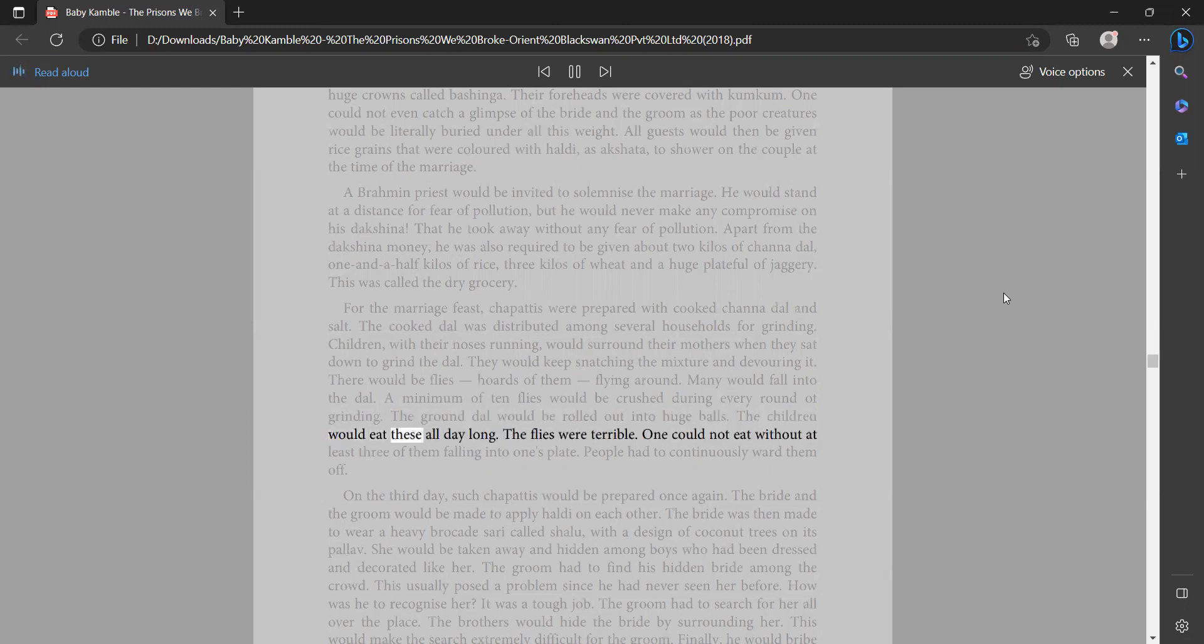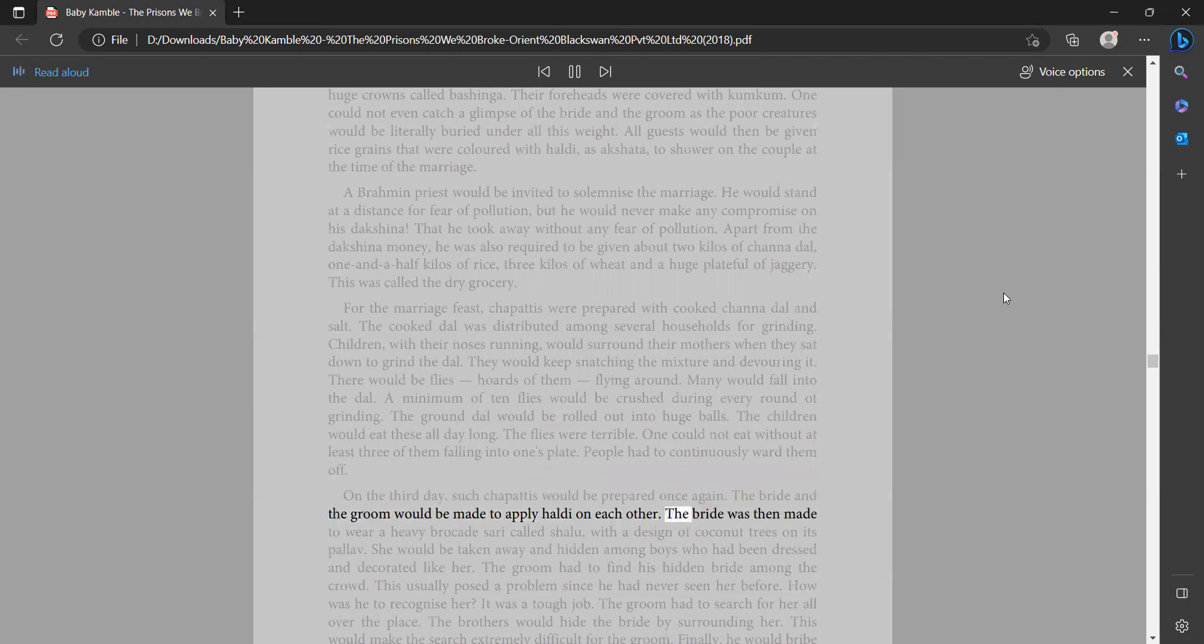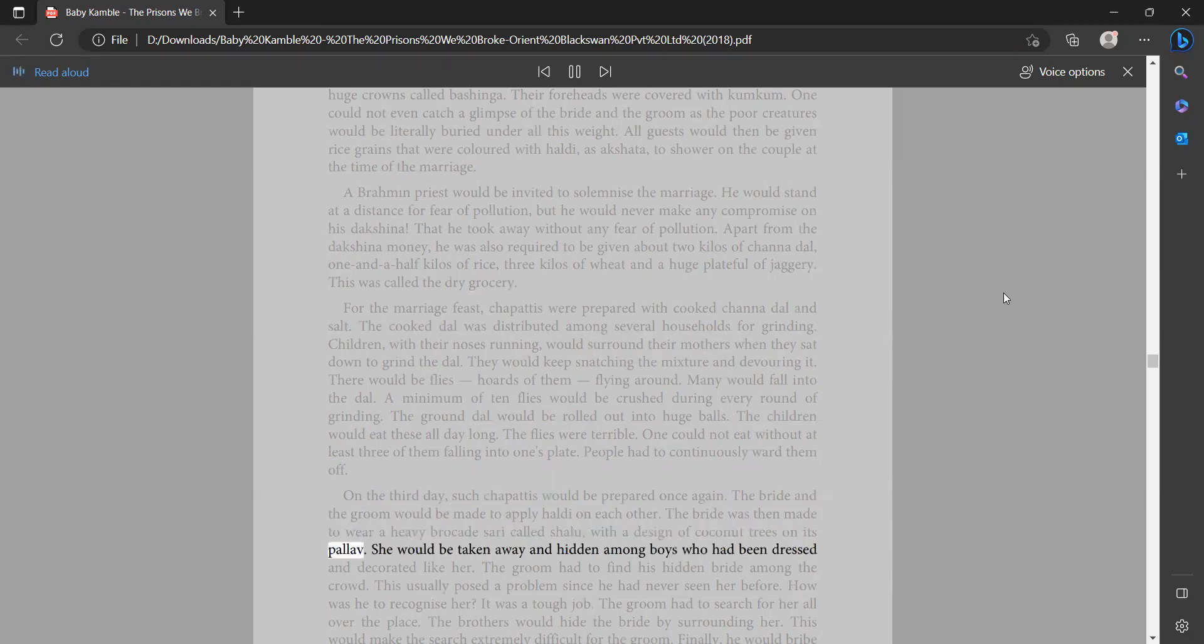The children would eat these all day long. The flies were terrible. One could not eat without at least three of them falling into one's plate. People had to continuously ward them off. On the third day such chapatis would be prepared once again. The bride and the groom would be made to apply haldi on each other. The bride was then made to wear a heavy brocade sari called shalu with a design of coconut trees on its pallav. She would be taken away and hidden among boys who had been dressed and decorated like her.